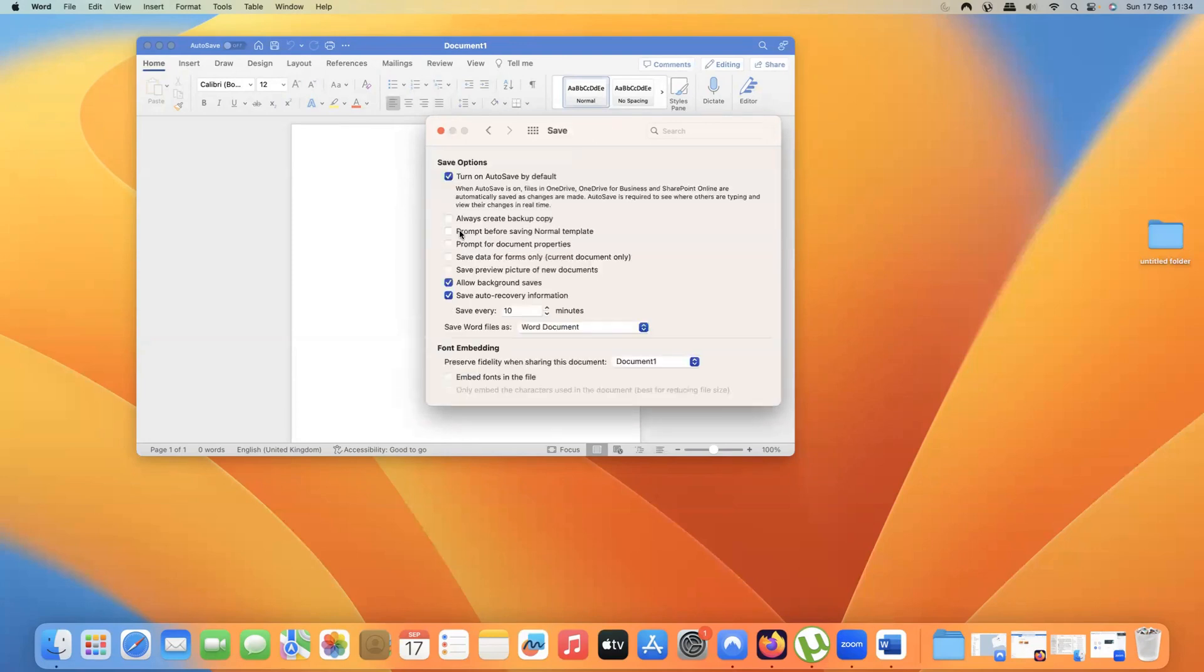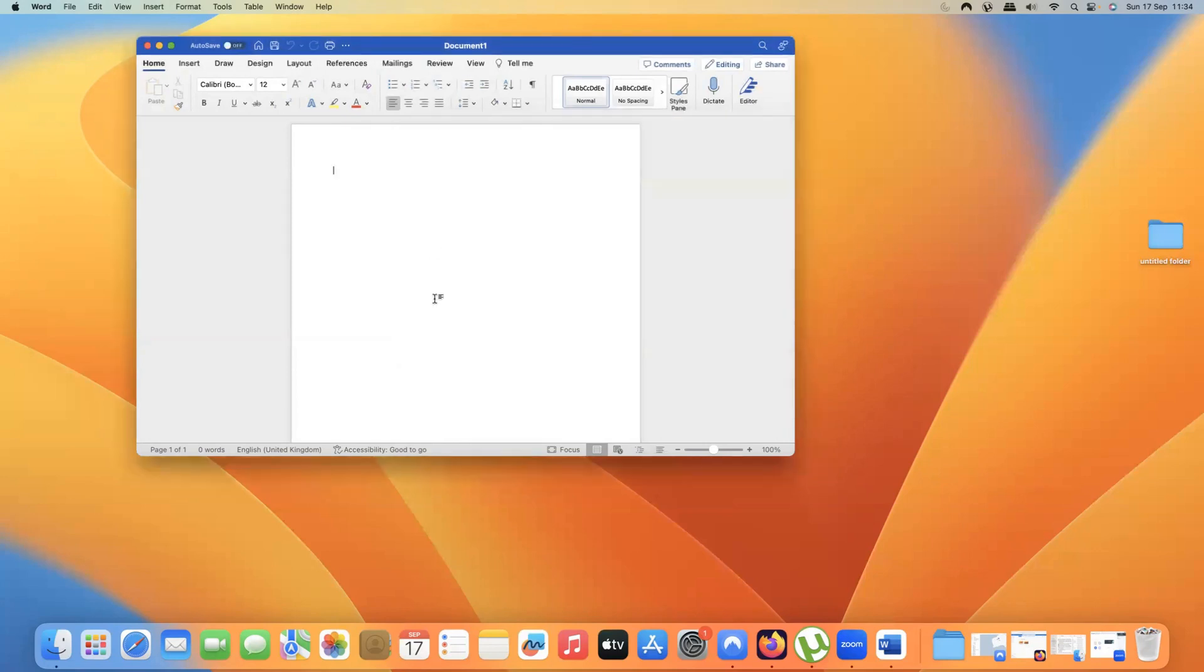You simply choose the options that you need, and then you can just click on the X to close the window, and it goes back to the main screen.